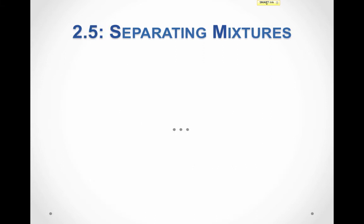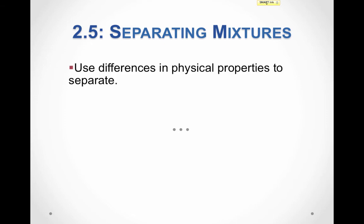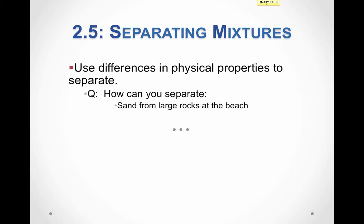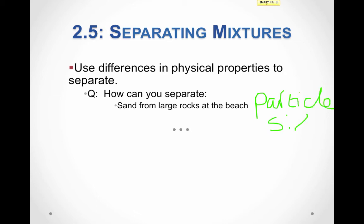This brings us to our last objective: separation of mixtures. Recall that mixtures can be separated by physical means — we separate them based on differences in their physical properties. For example, if you're at the beach trying to separate sand from large rocks, you might use a sifter or sieve. This takes advantage of the difference in particle size — large rocks have a much larger particle size and do not go through the sifter like the sand does.